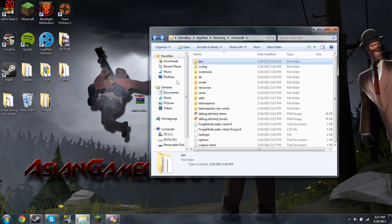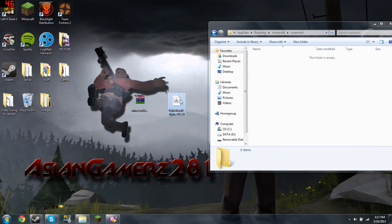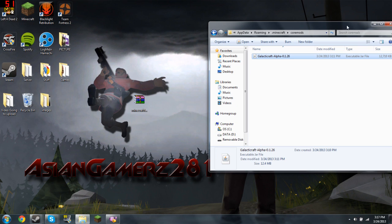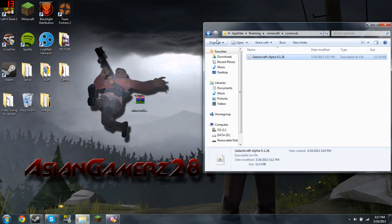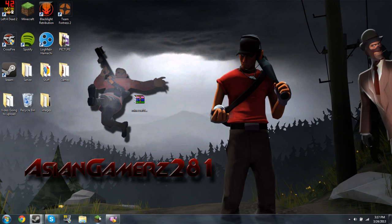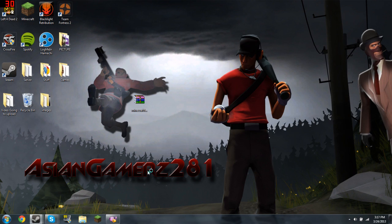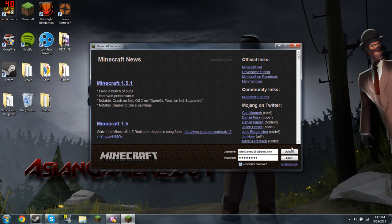Then go to your coremods and just drag in the Galacticraft, because they changed it to coremods now. It's not mods anymore. Go back to your Minecraft. This thing takes so much time.